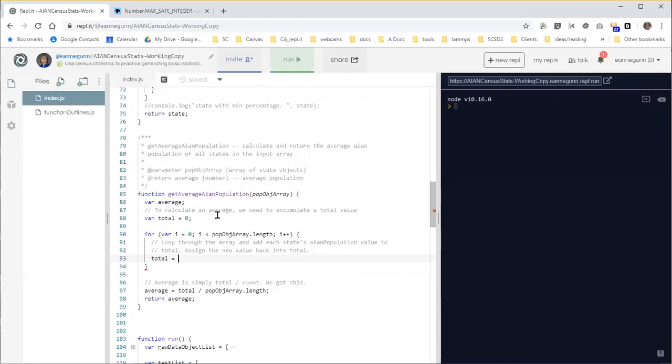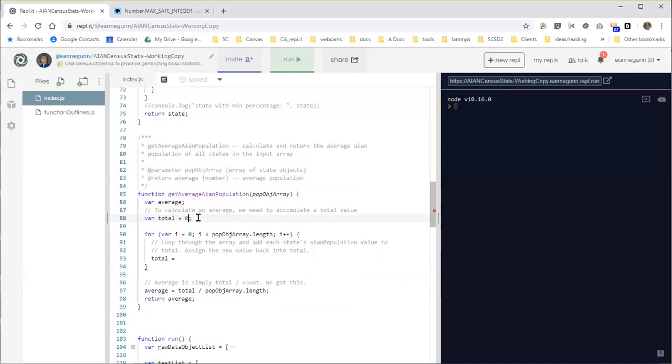Now, we've been using the assignment statement from day one to do things like this on line 88, where we have a single value, and we are setting an initial value for total.